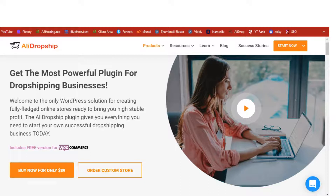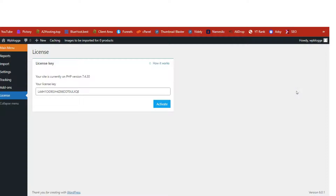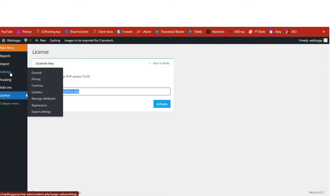Once you buy the plugin, a download link will be sent to your email address alongside the license key. Click the download link, download the plugin, and upload and install it onto your WordPress site. Once installation is done, I am inside my AliDropship settings. The first thing you need to do is copy and paste in your license key and activate it — if you don't, the plugin will not work.